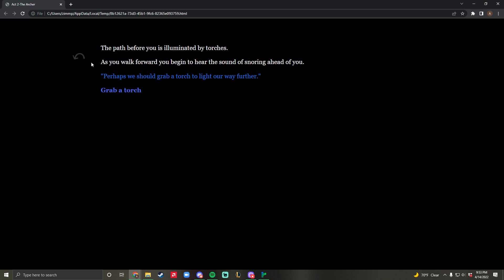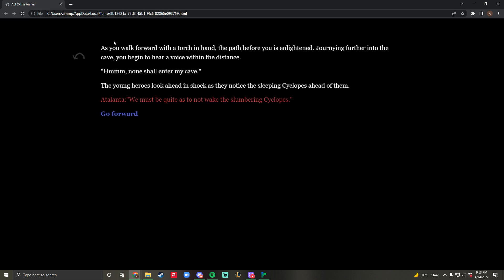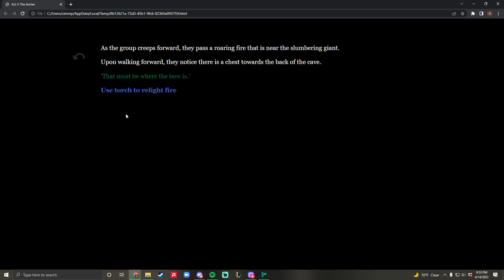You walk forward and notice you hear a voice in the distance. The cyclops is actually sleeping - he's sleep-talking. You decide to go forward and creep past the giant. You don't want to wake him up.